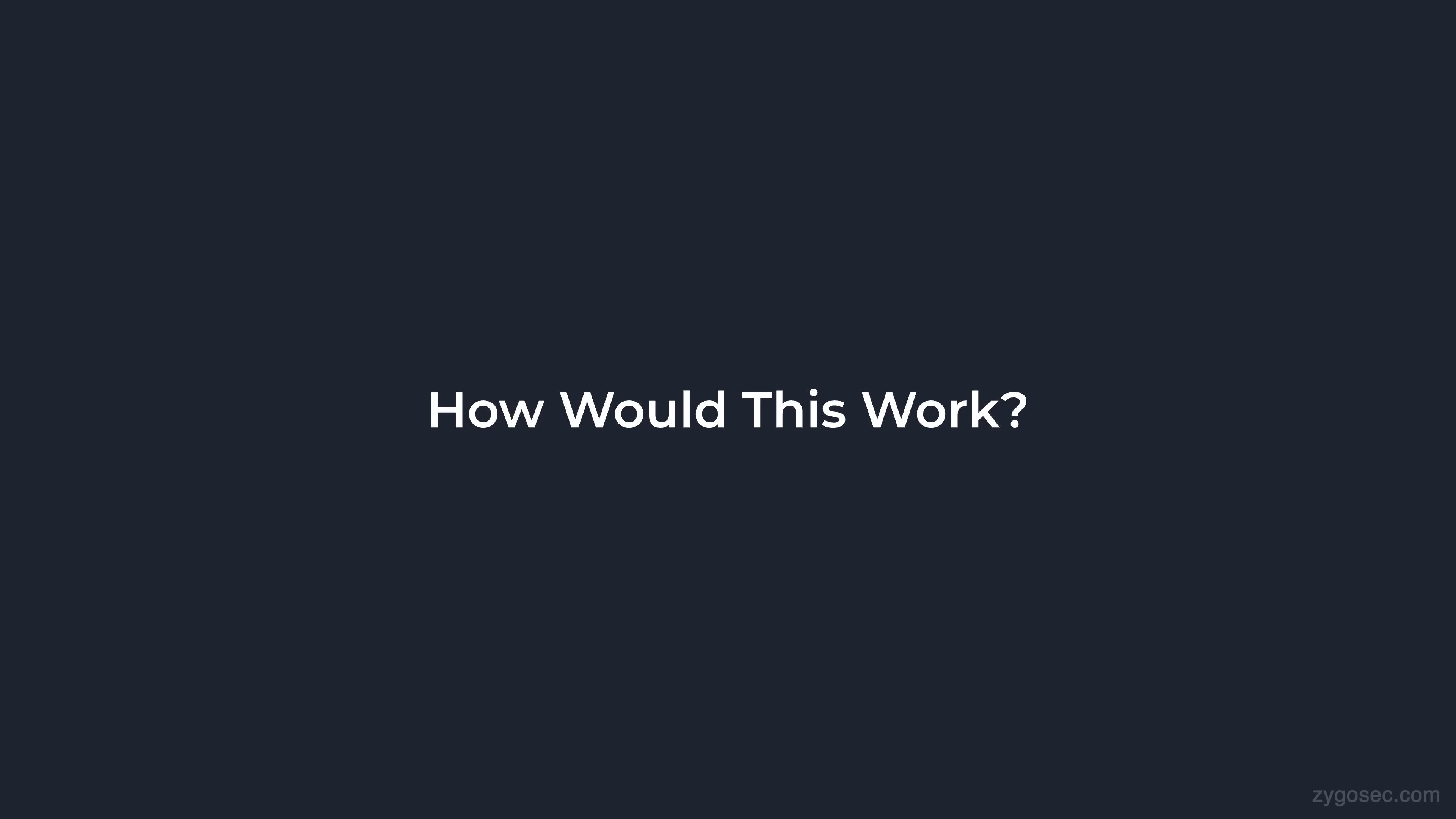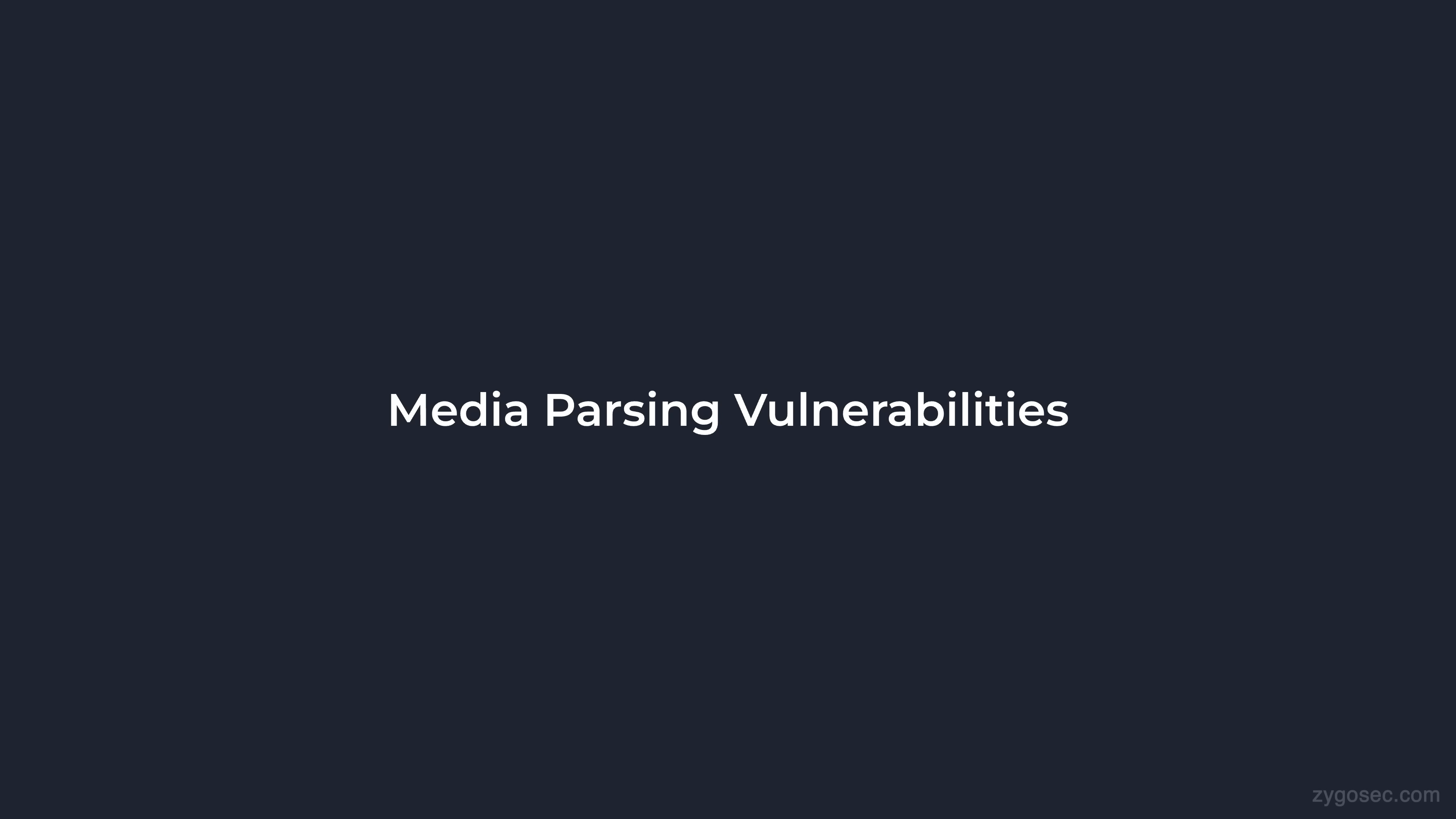How would this actually work in practice? Today we're going to dive into the world of media parsing vulnerabilities on iOS and investigate a real world example from very recent times.